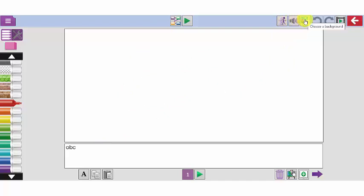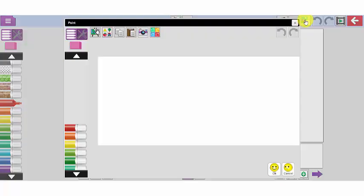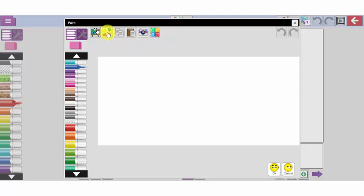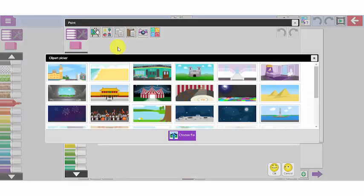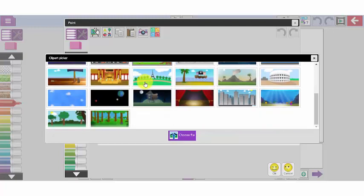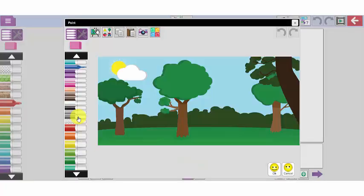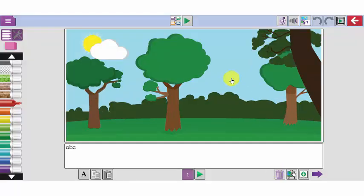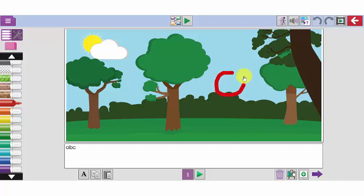Or I can use the clip art option up here to select one of our pre-made background images. I'm going to choose this one here which is a picture of a park and click OK. And I can draw me going for a walk in the park. This is brilliant if you have an iPad or a tablet where the children can draw using their fingers using the pens down the left hand side.